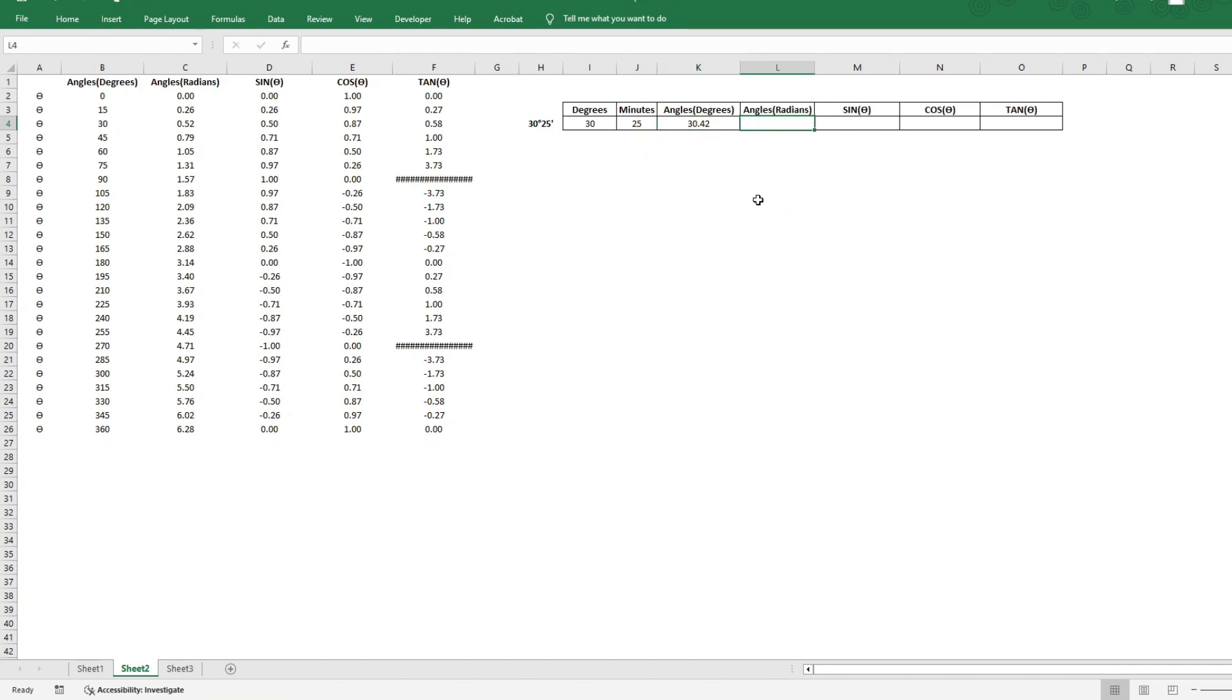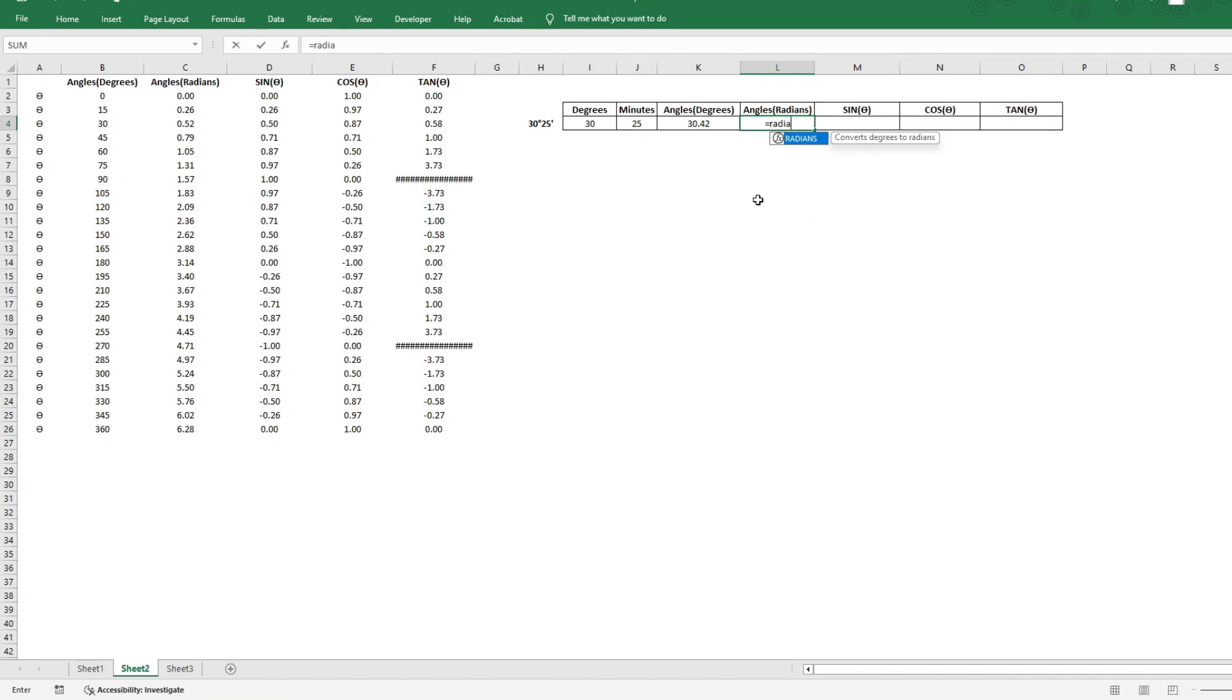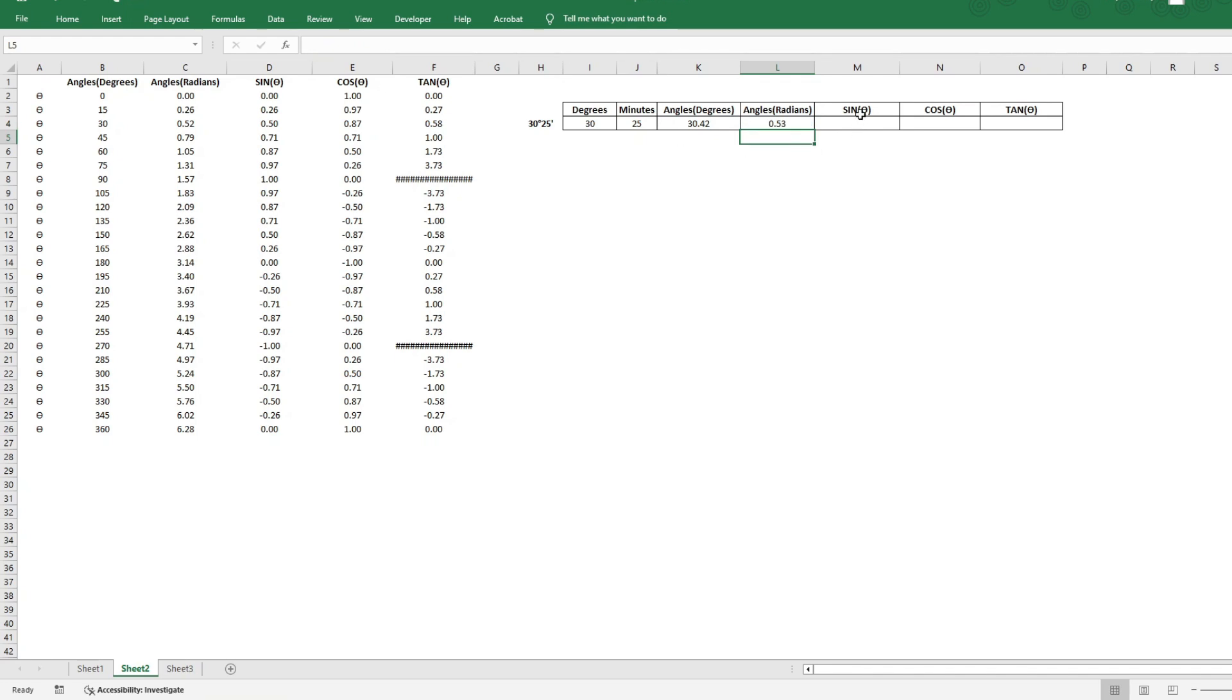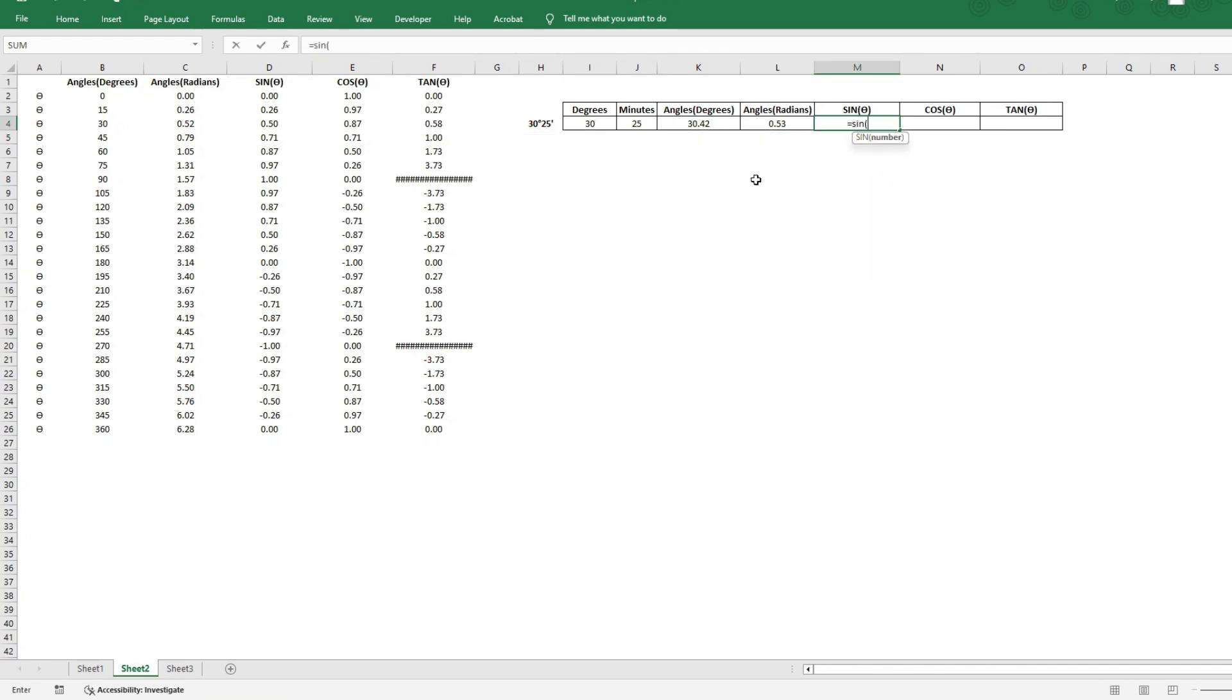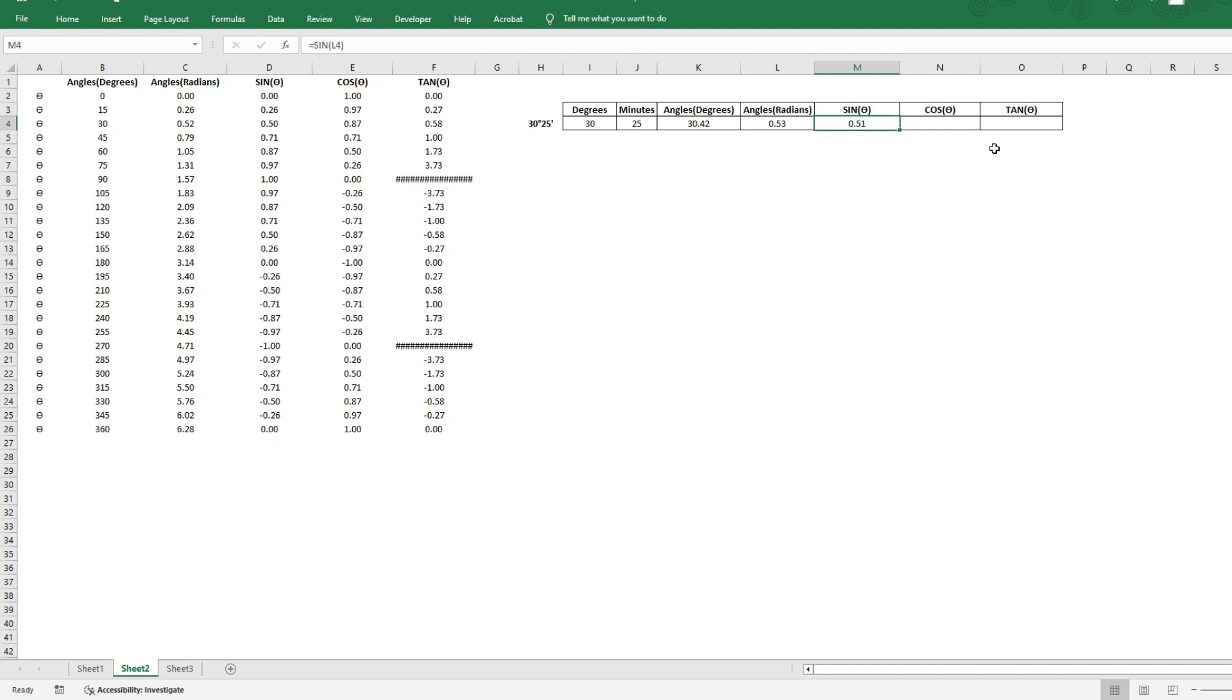Then we just need to convert into radians, as we just saw. And we now have the angle in radians, and using that, we can easily find out the sine, cosine, and tan, just as we did it a minute back. And there you have it. So using the same similar formula, you can find the cosine and tan.